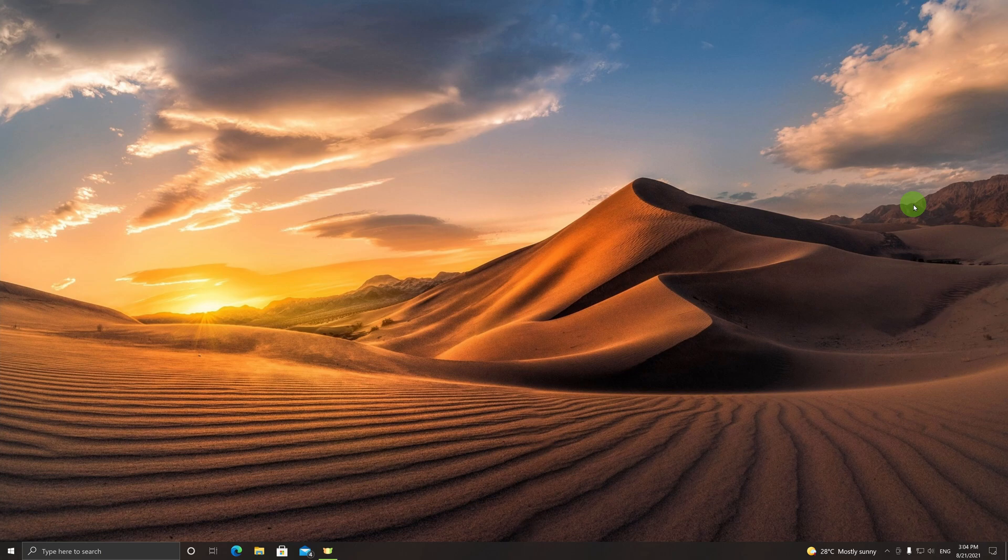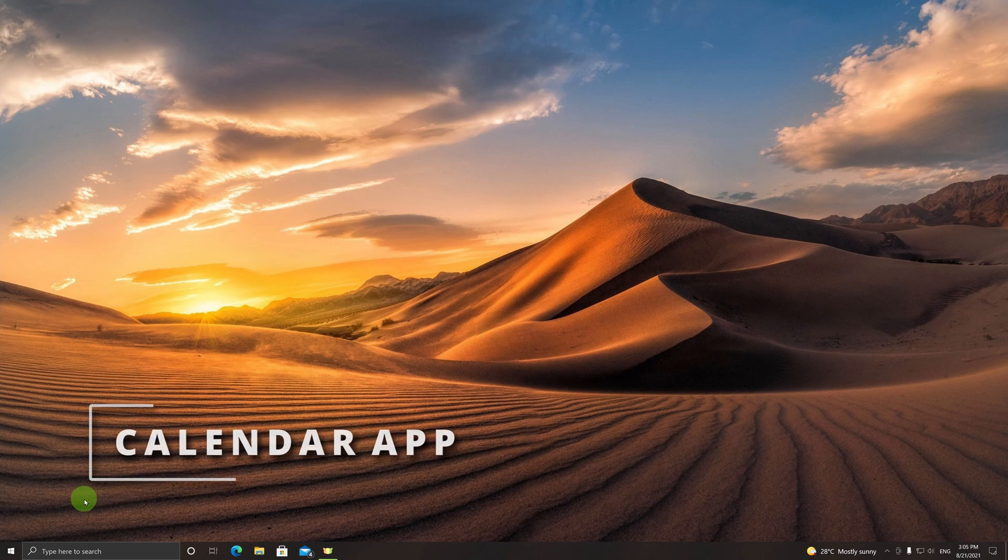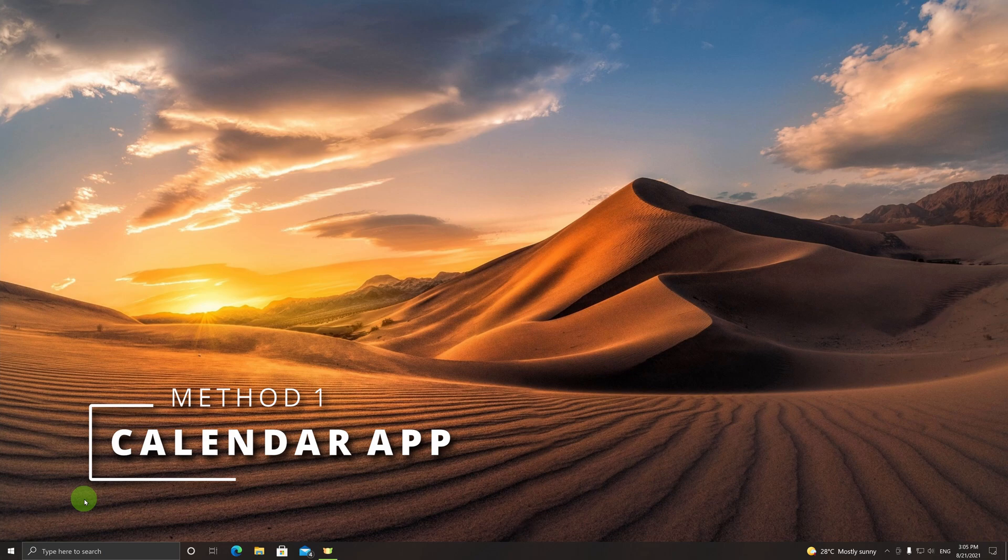In either case, I will give you two ways of having the Hijri calendar implemented on your Windows PC without any additional software needed. So let's begin.